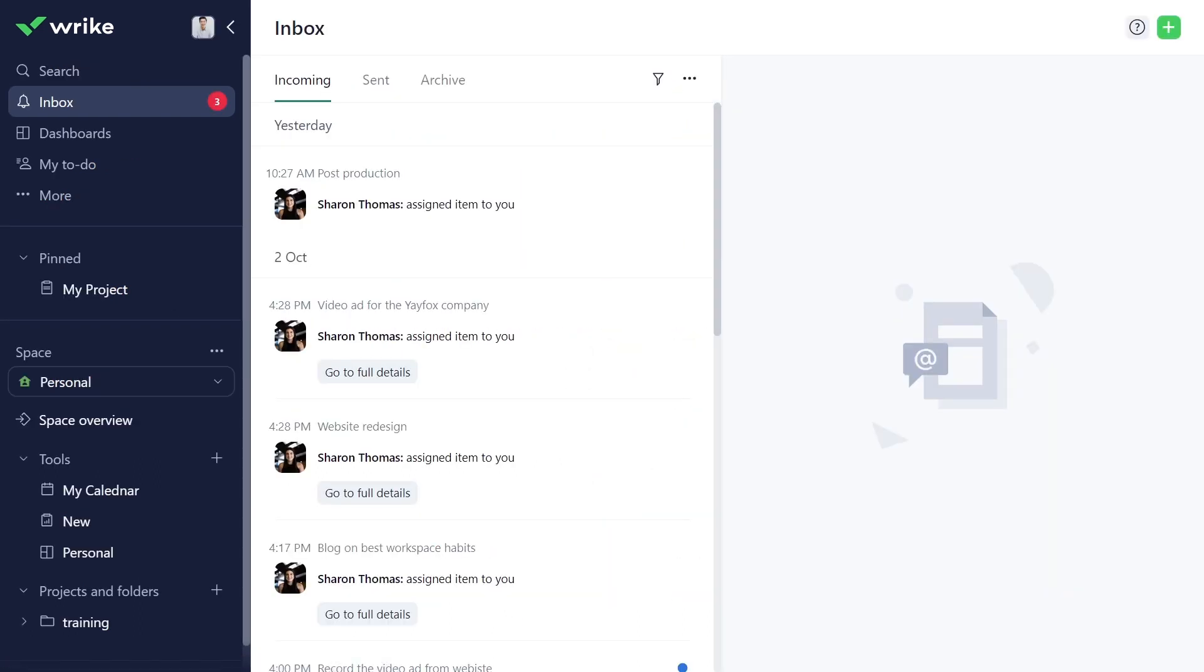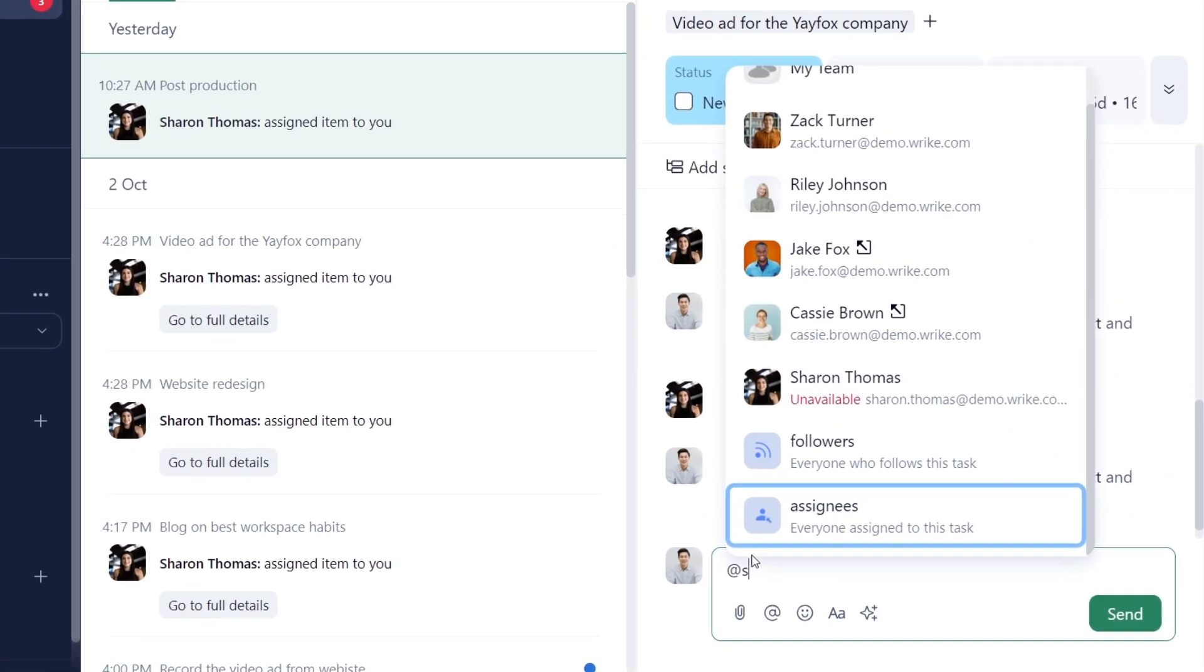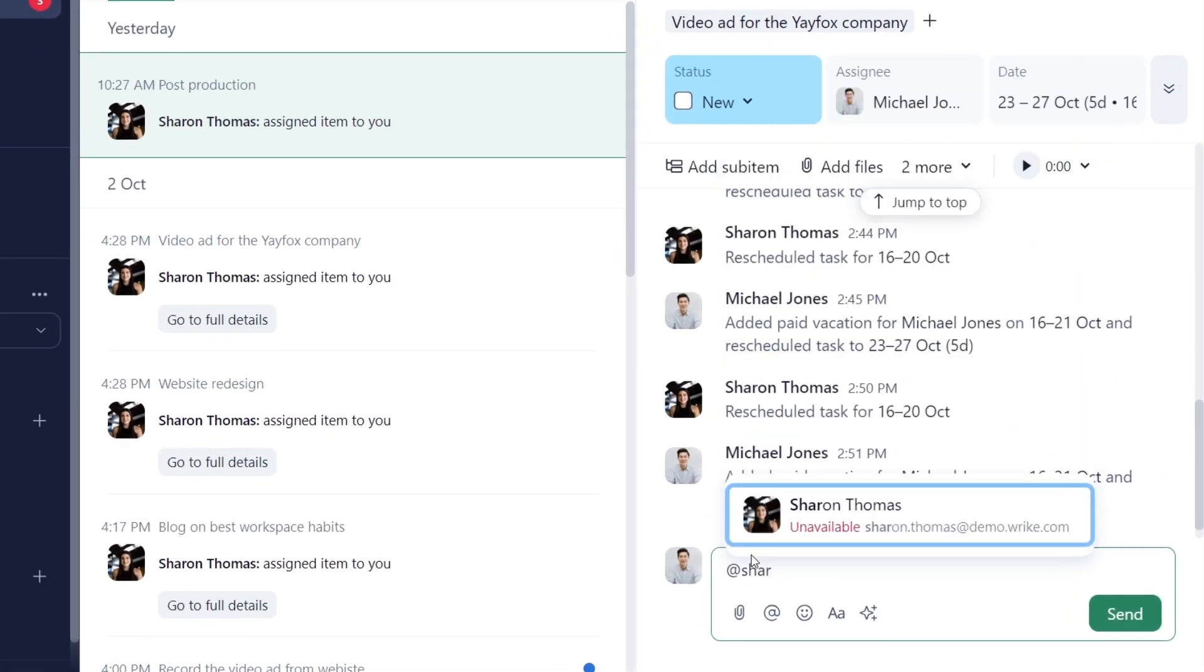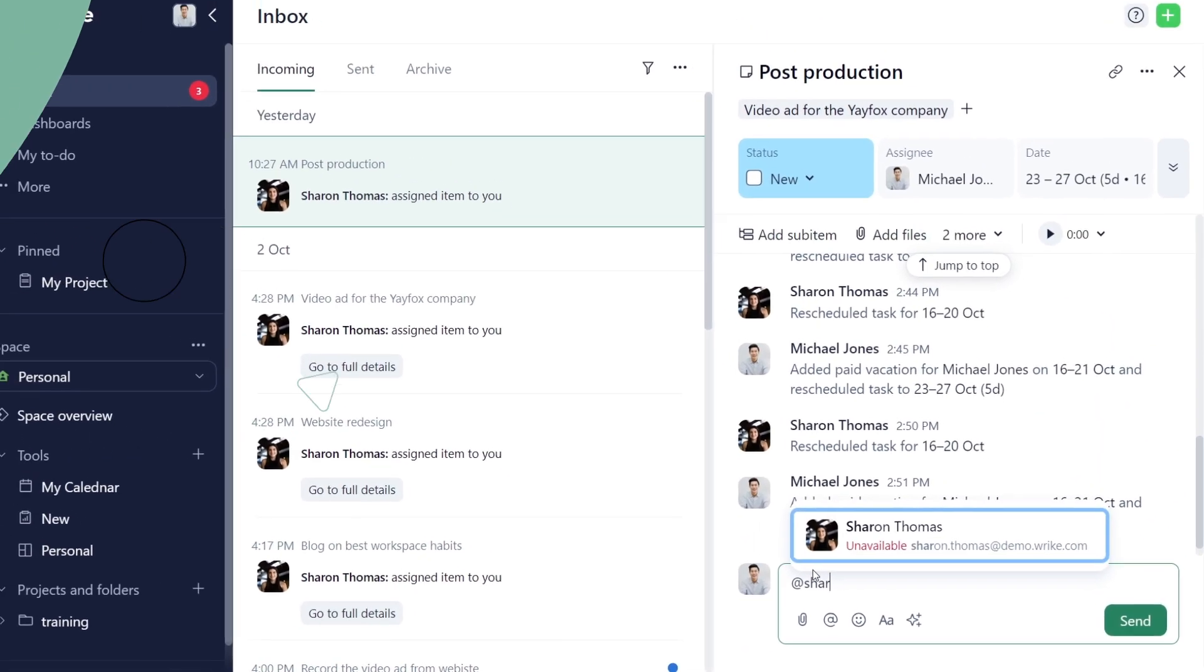Now, your team will not be able to assign you new tasks and any work you have assigned will automatically get adjusted based on your availability.